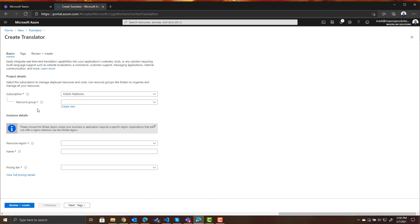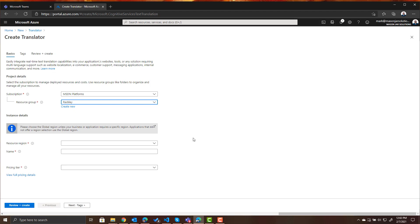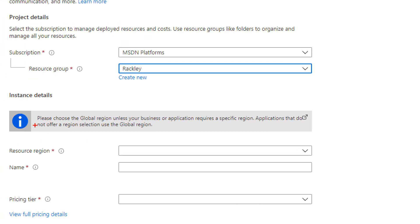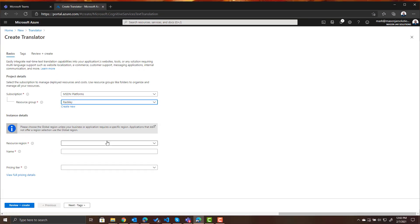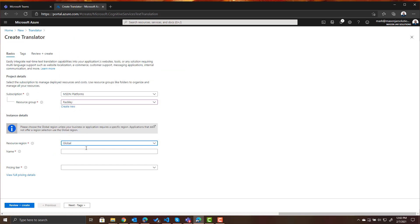So from there choose your subscription, choose your resource group or create a new one, choose your resource region. Please note it says please choose the global region unless your business or application requires a specific region. So I am going to follow directions and choose global.